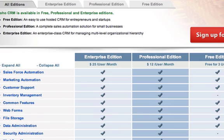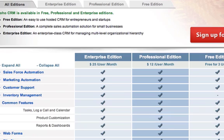You don't get any inventory management with the free edition. The common features are fairly standard — you get tasks, which is your to-do list, you can log your calls and connect to contacts, calendars, and product customization, which importantly allows you to customize your fields so that you've got fields you're familiar with. And you get some reporting and dashboards as well.